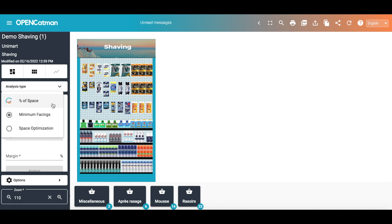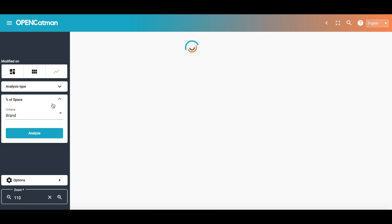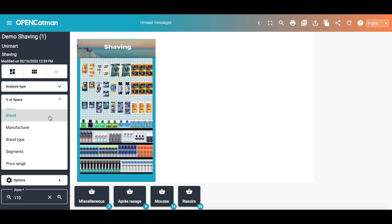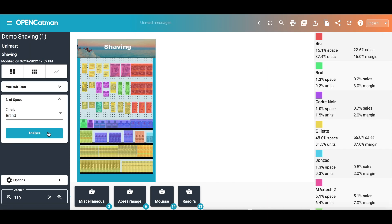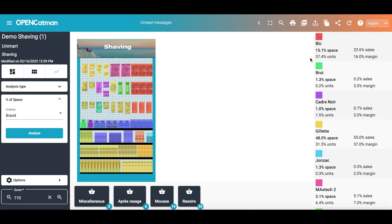I will only show the capabilities of the first motor, which allows you to make a comparison between the space occupied by products and a specific criterion. I will start with the space occupied by a brand, pointing my cursor on a brand to see where its products are located.